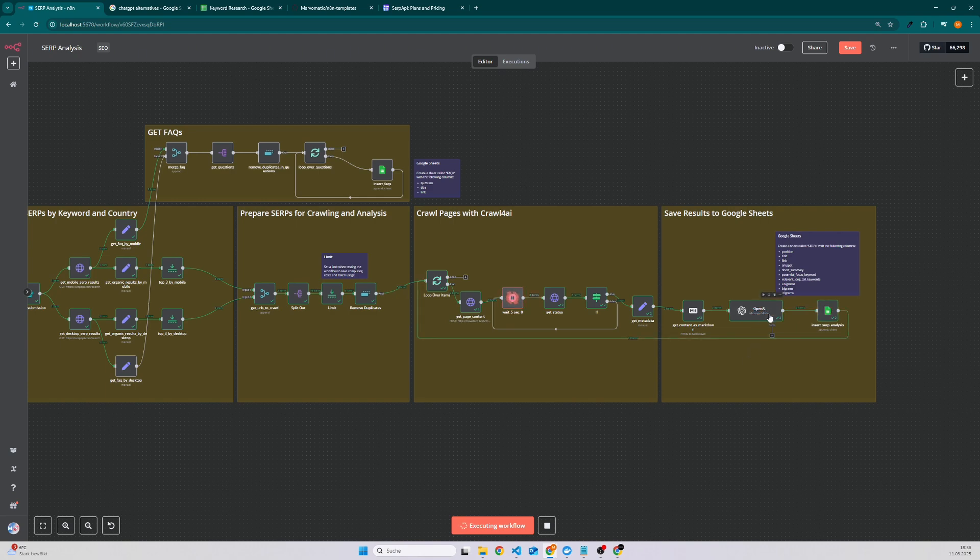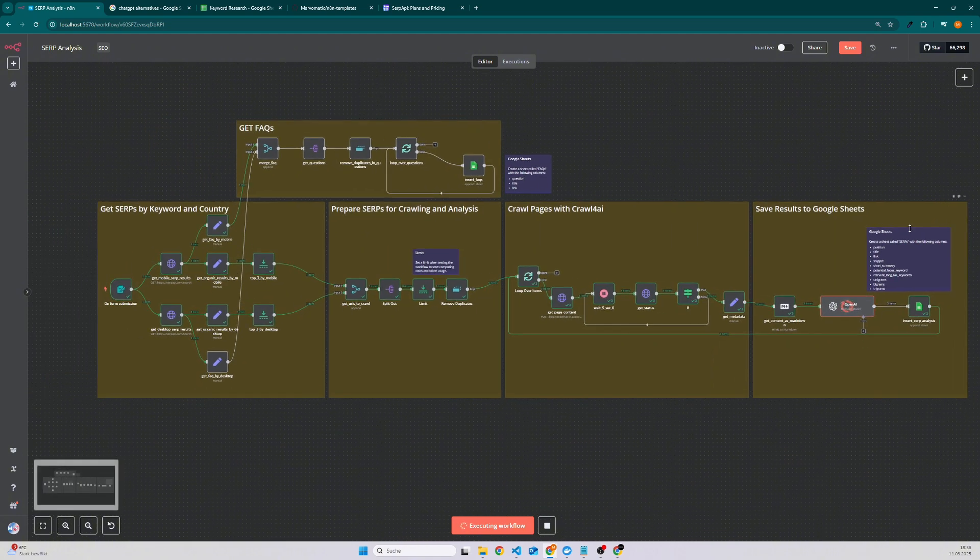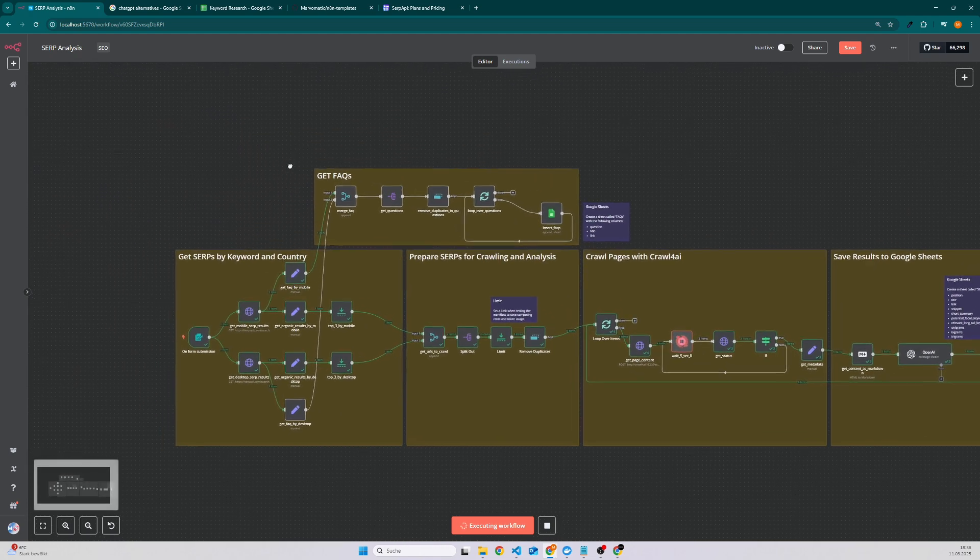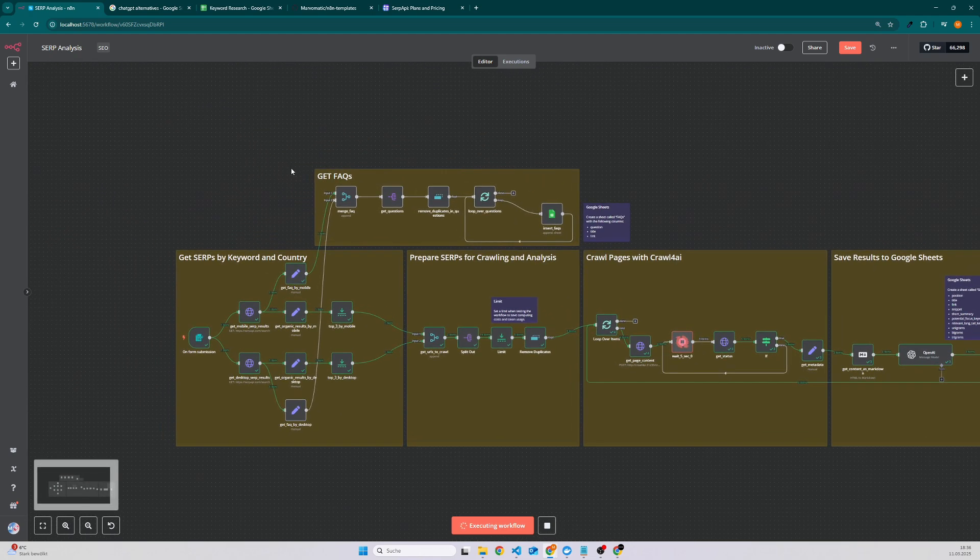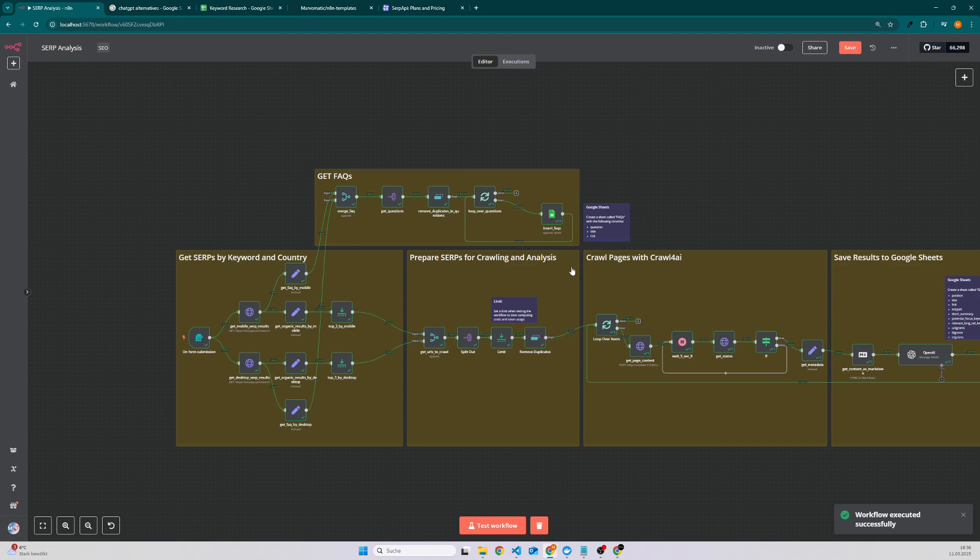Then we write it into a Google Sheet. So here we do the analysis of our competitors and the next thing which will be executed is that we will fetch the FAQs. So now the automation is done.